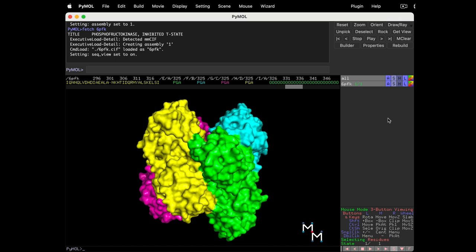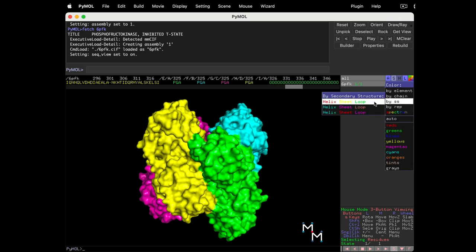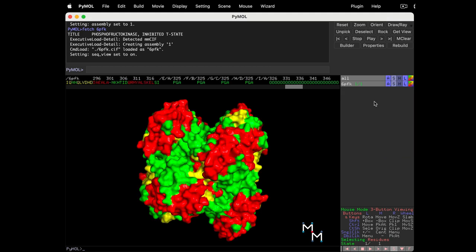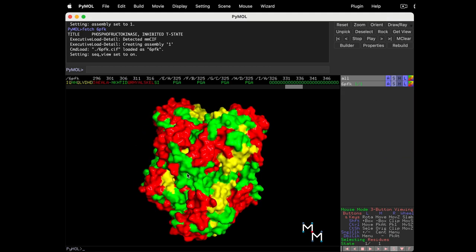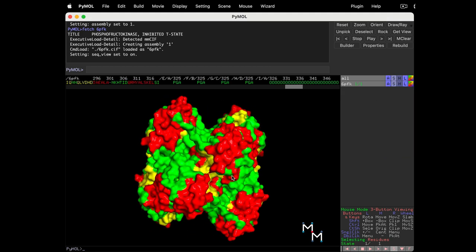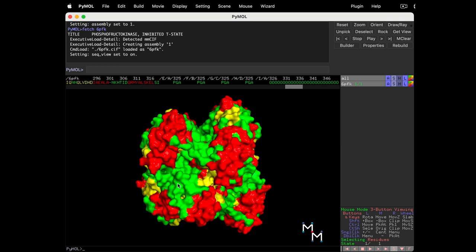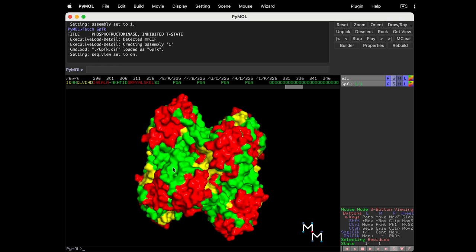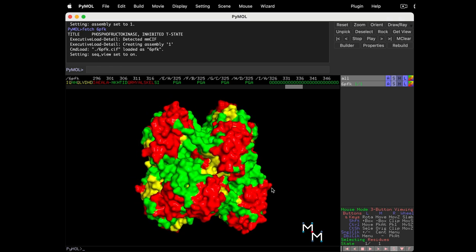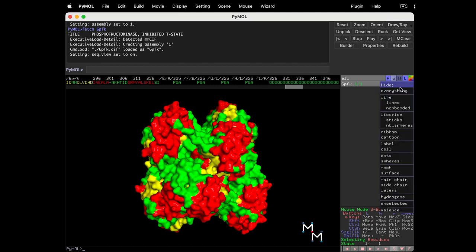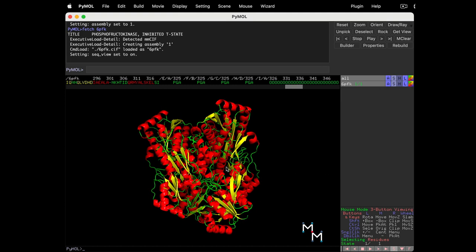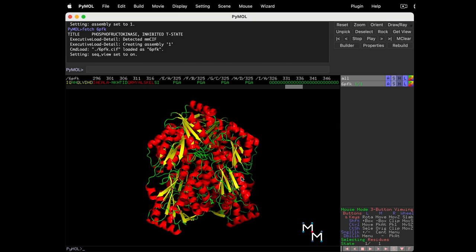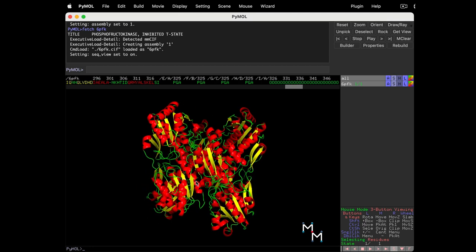Now, let's color by SS, secondary structure. This highlights alpha helices, beta sheets, and areas of the protein without a defined secondary structure called loops. But this rendering isn't super useful with the protein shown as surface, since the bumpy surface obscures the secondary structure. Hide the surface to reveal the cartoon beneath. Now that's cool, and very useful.